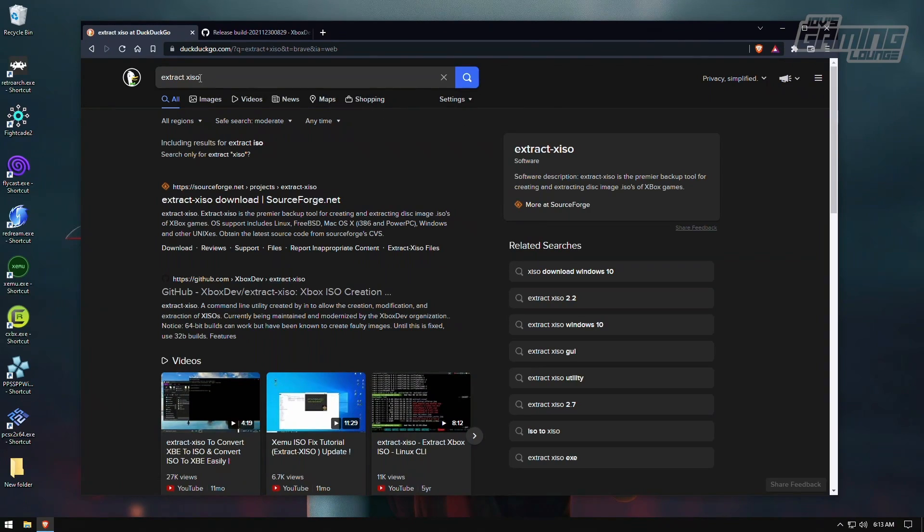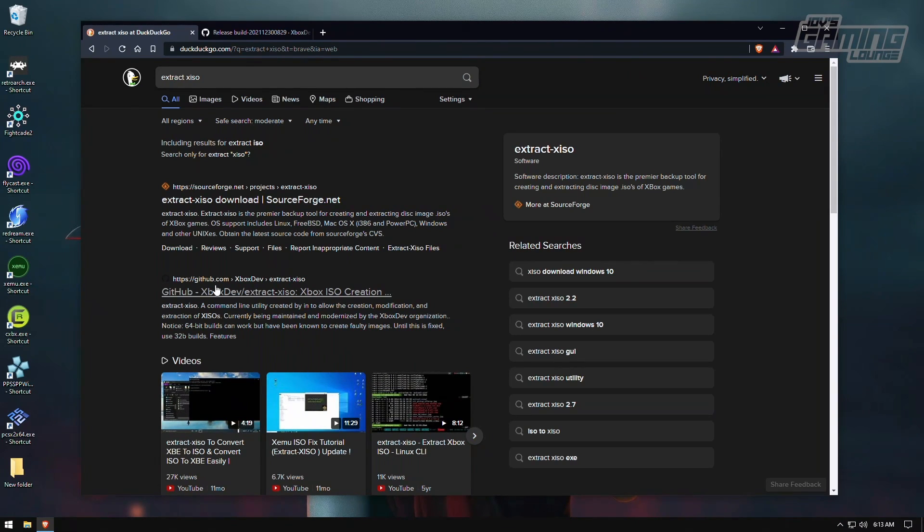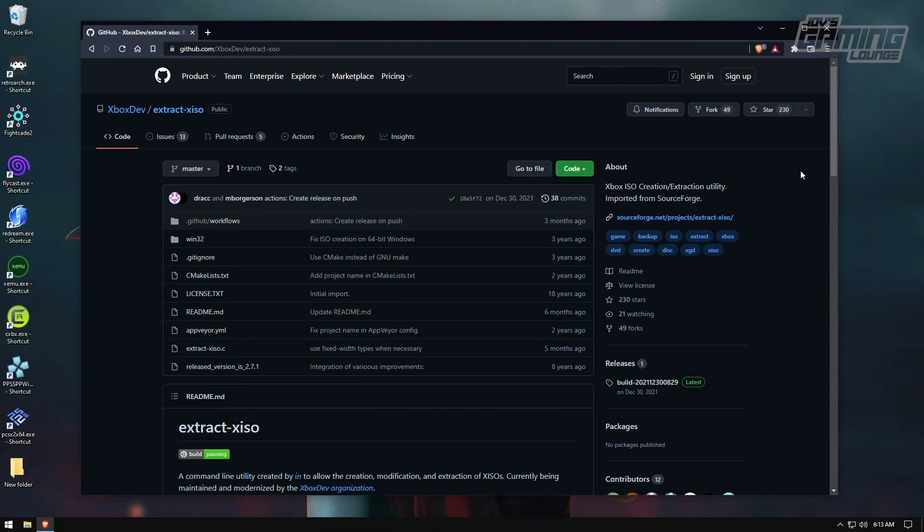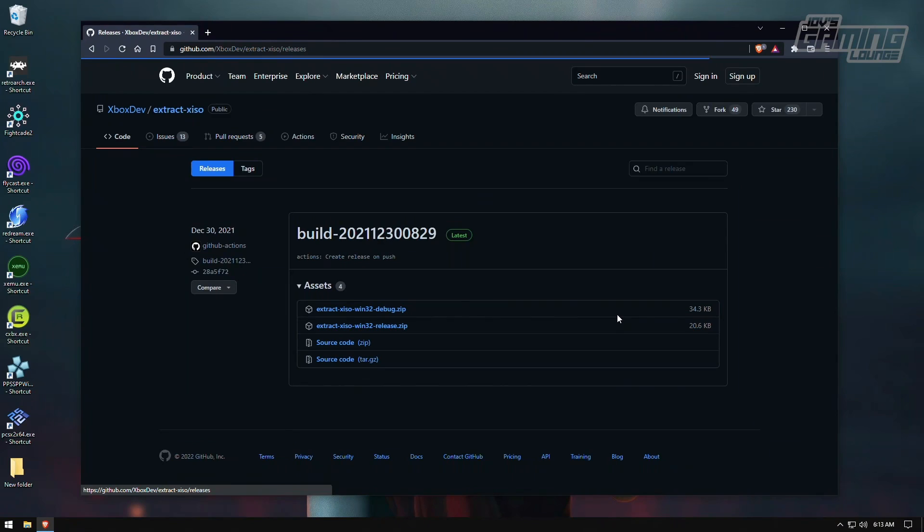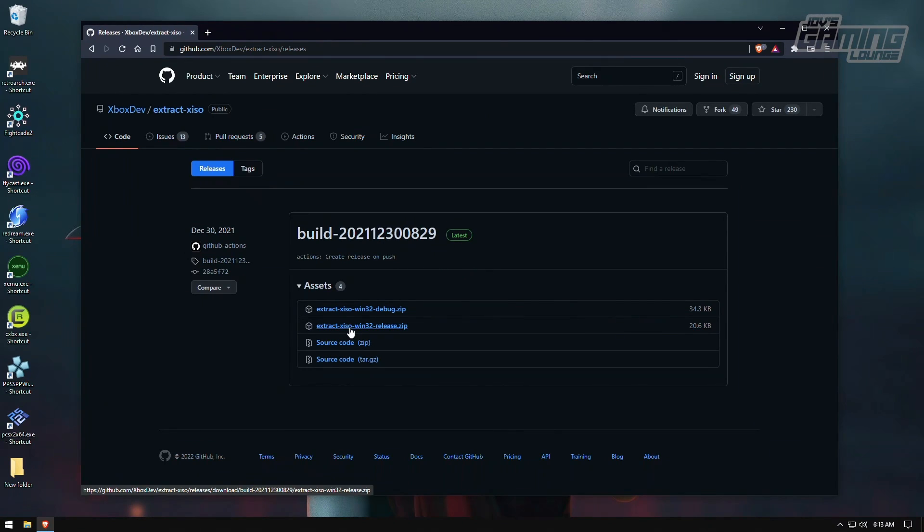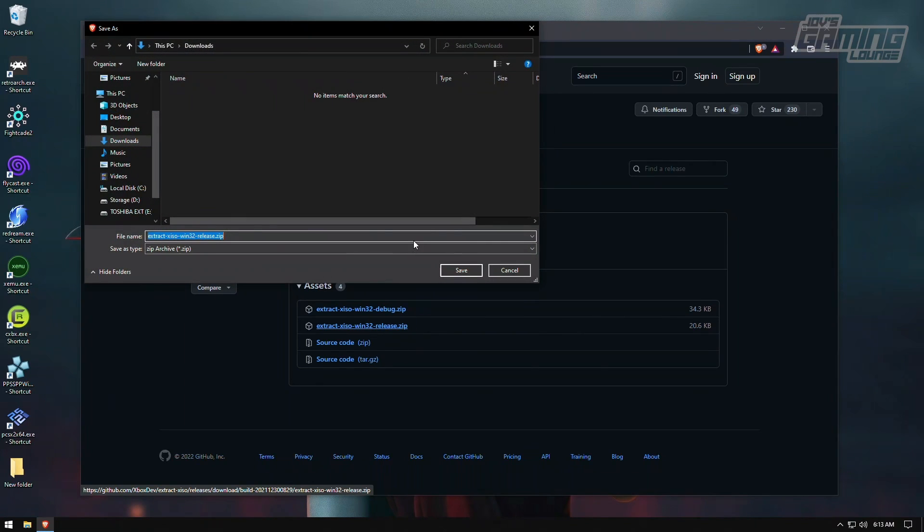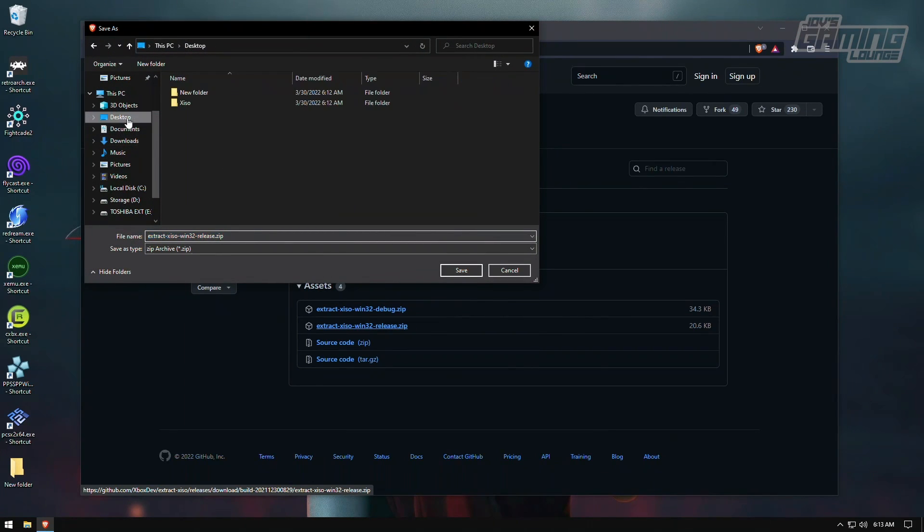You want to search Extract XISO. You want to click on this link right here from GitHub, from Xbox dev. Once here, you want to navigate to releases and you want to click on that and you want to get yourself this one, which is the Win32 release.